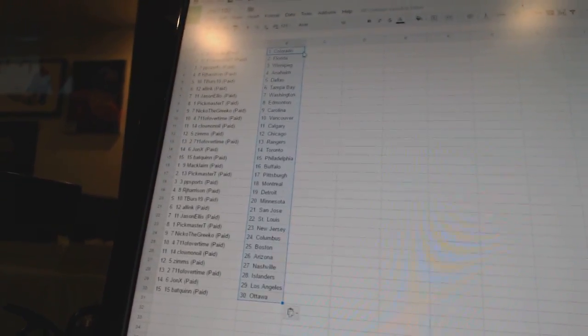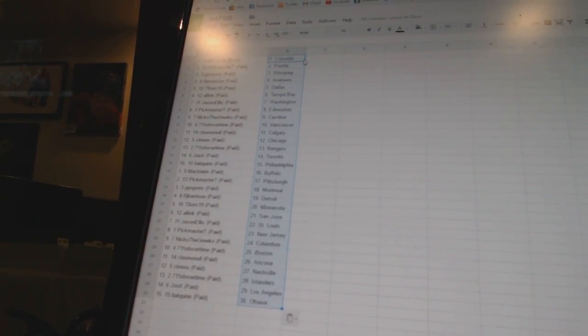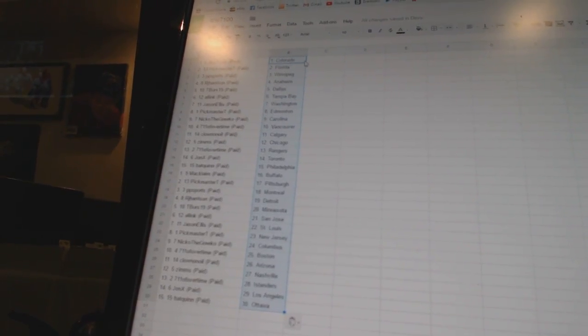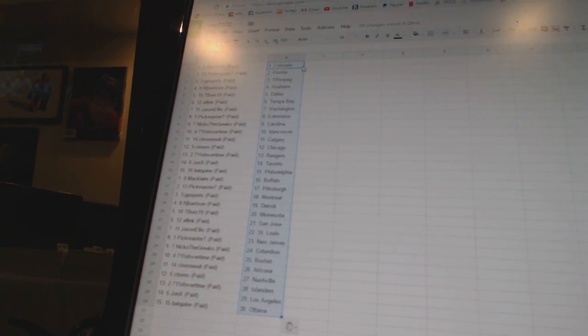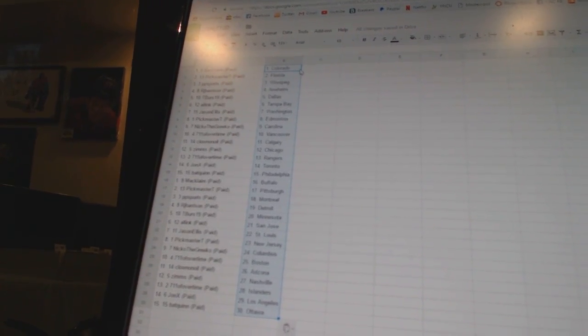RJ Harrison has Detroit, T-Birds 19 has Minnesota, All Inc has San Jose, Jason Ellis has St. Louis, Pickmaster T has New Jersey, Nico the Grieco has Columbus,